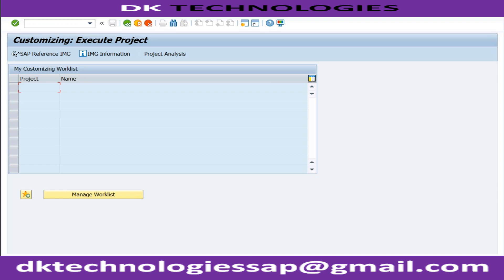If there is a small problem in the TV, normally you call the technician. He will come with the tools and do whatever changes are required. If the tools are given to you and you open the TV on your own and do the changes, the company will clearly tell you it is now your responsibility to maintain the TV because you already touched things which are not supposed to be touched - there is no more warranty from us.